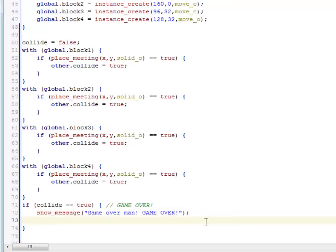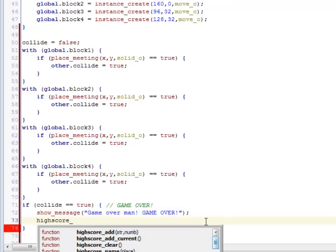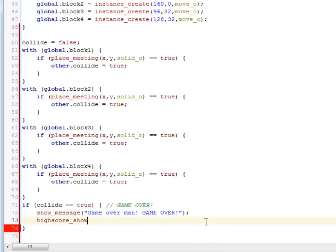I'd like to show the high score table. High score show is what I want. It requires a number in the parentheses. In this case, I'm just going to use score, which is built in. And that will pop that up.